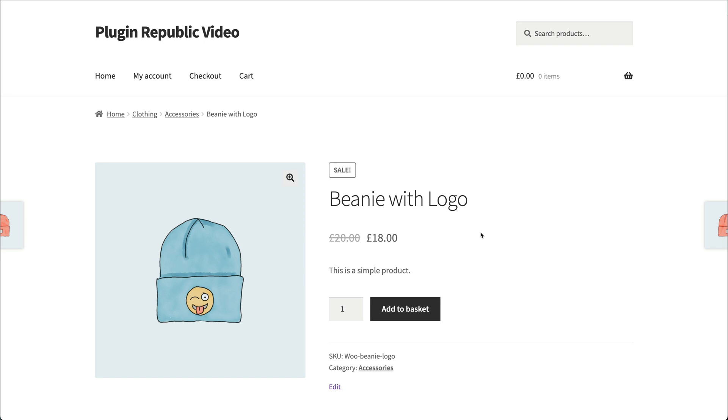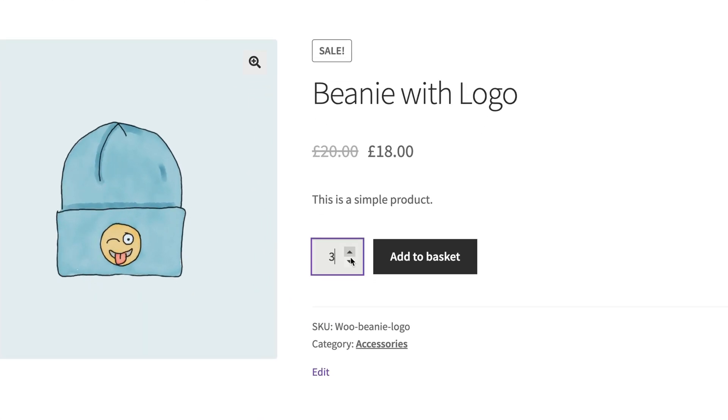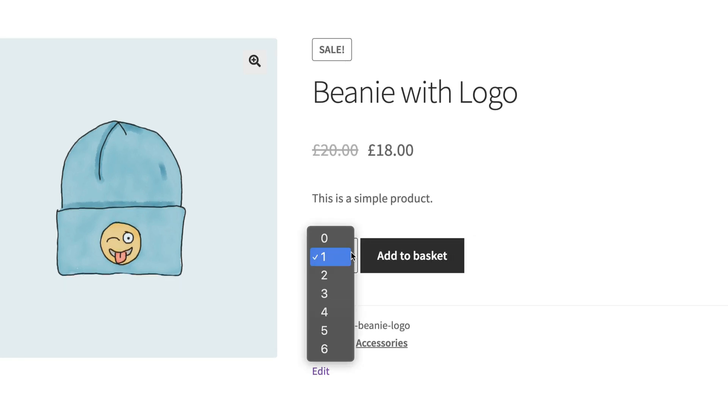By default, WooCommerce uses a number field for users to enter product quantities, but you might prefer to use a drop-down list, also called a select field, instead.